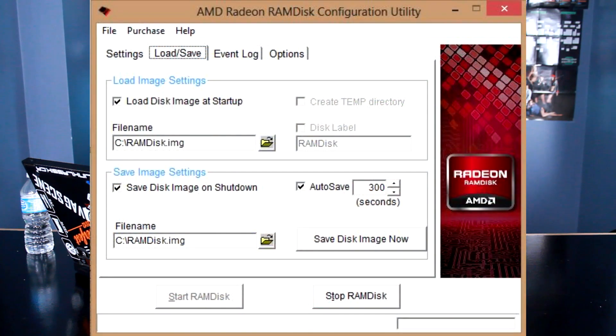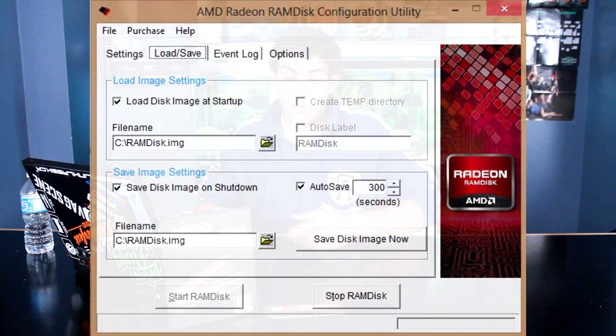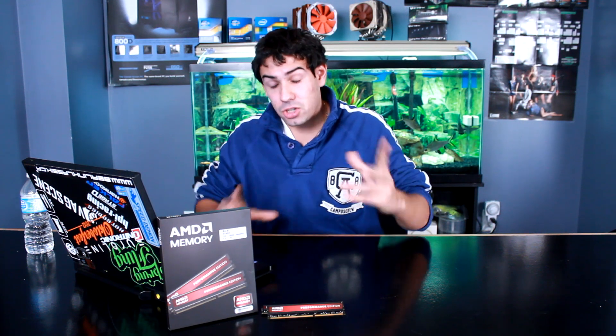You might be wondering: RAM disk runs off your memory, so when you turn your PC off, everything's gone. But with the AMD RAM disk software, if you set it up right, you can tell it to save your RAM disk to disk. So when you turn off your PC, it writes everything out to disk and you're good to go. When you load up your PC, it loads back up. You do lose a bit of time on shutdown and reload.